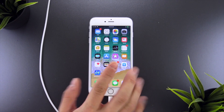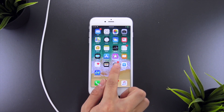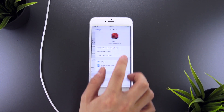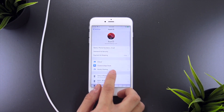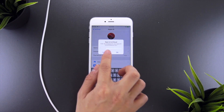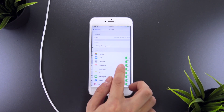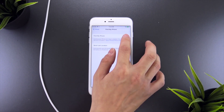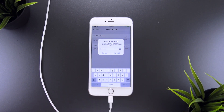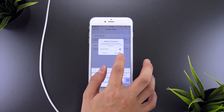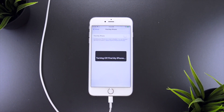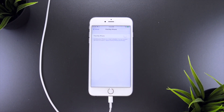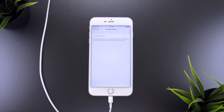The last thing we need to do is disable Find My iPhone. To do this, head to the Settings app, click on the iCloud section at the top, then select iCloud, and scroll down and deselect Find My iPhone. You'll be prompted to enter your iCloud password, but once that's entered, Find My iPhone will be disabled.